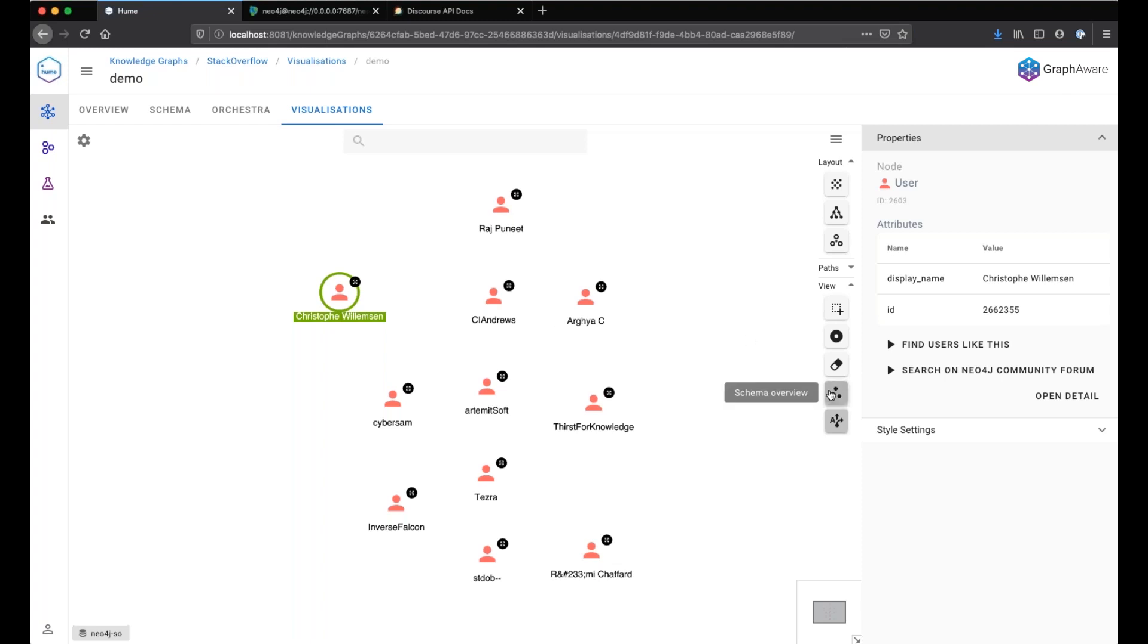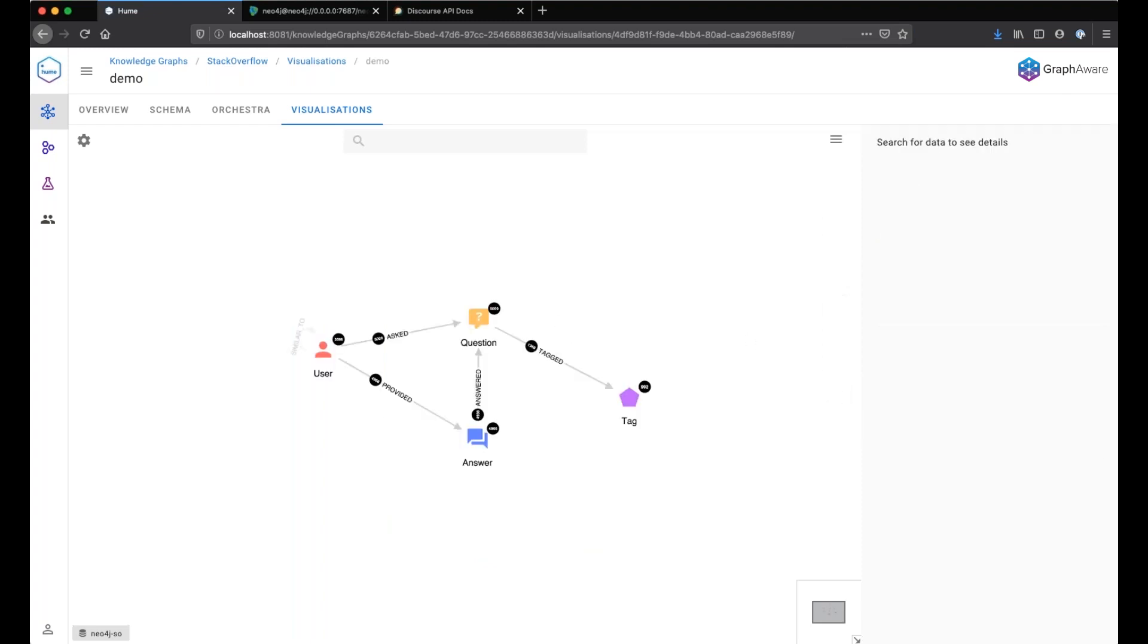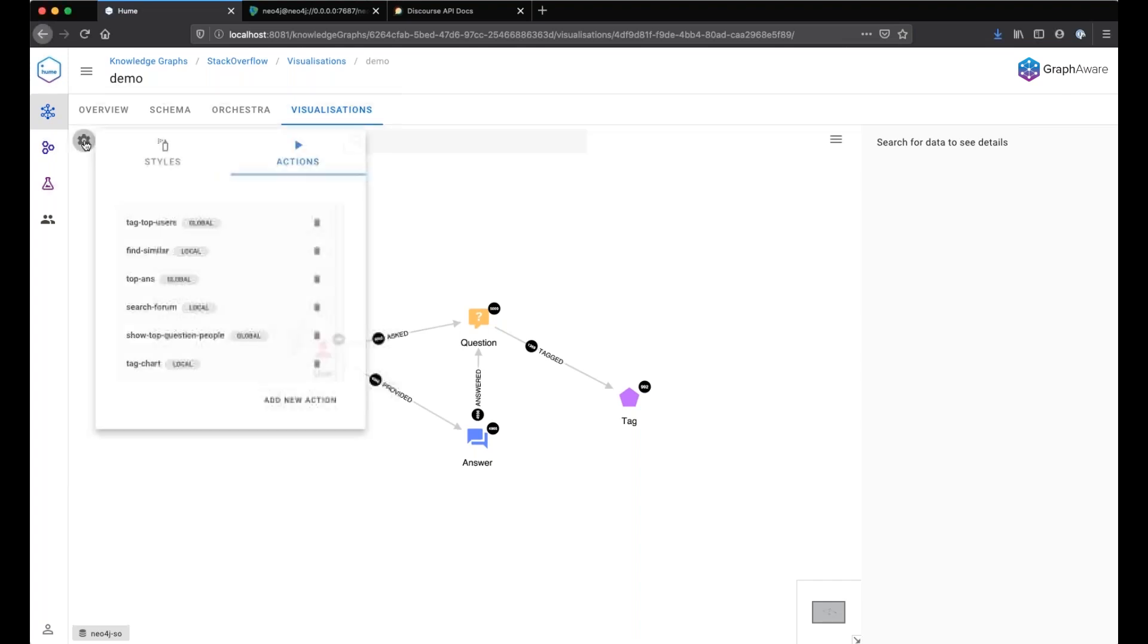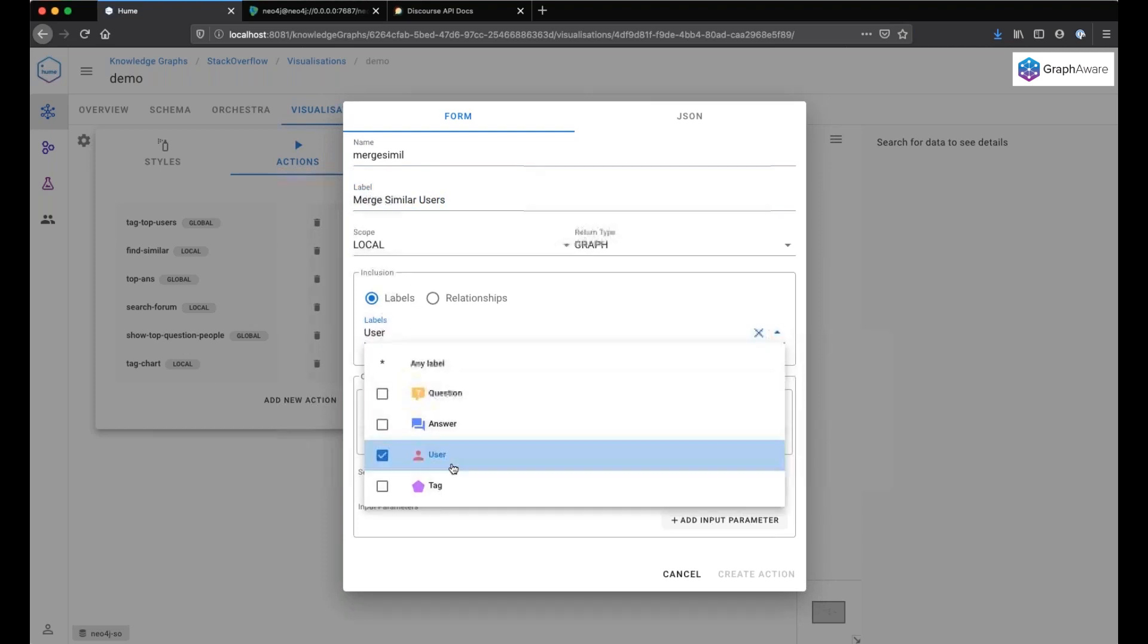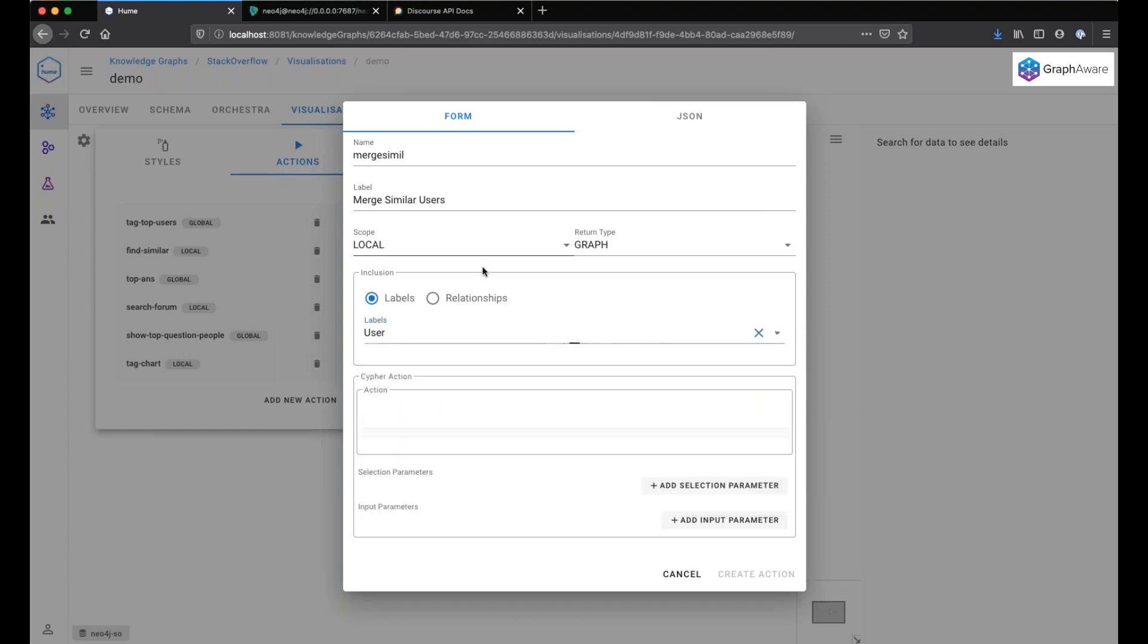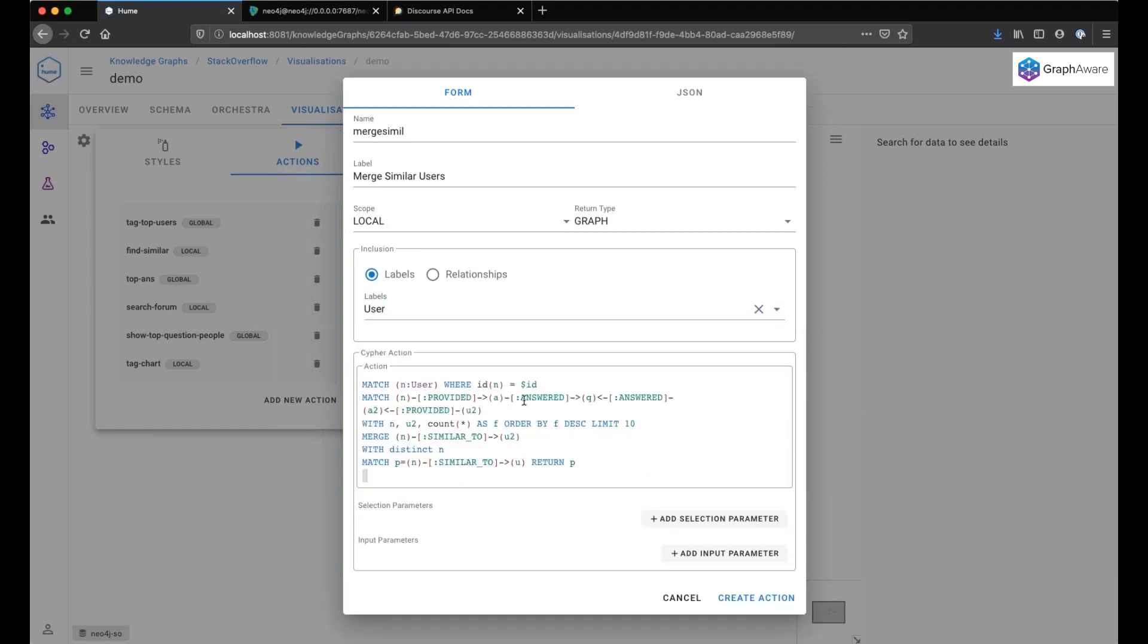Let's create a new action with the creation part. Same thing. Merge similar. Merge similar users. Again, this action can only be performed on user nodes. And here is the query. Same as before, we find the top 10 similar users, but we create a relationship between them and we return the created data.